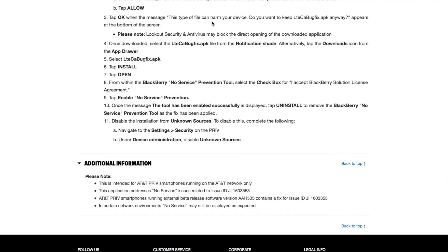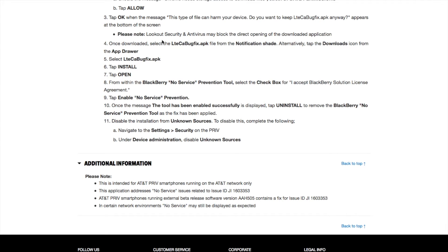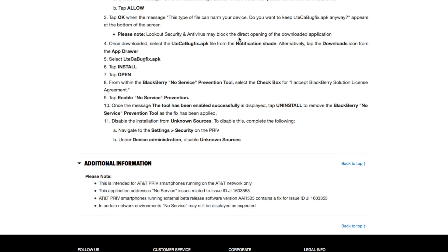Tap OK when the message 'This type of file can harm your device. Do you want to keep LTECABugFix.apk anyway?' appears at the bottom of the screen. Please note: Lookout Security and Antivirus may block the direct opening of the downloaded application, so make sure you disable any third-party security or antivirus software for now when you try to download.